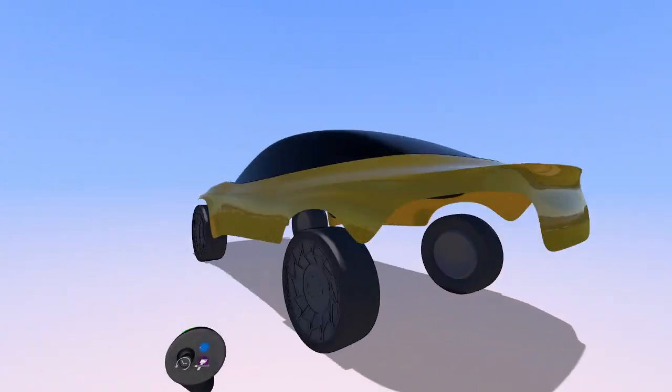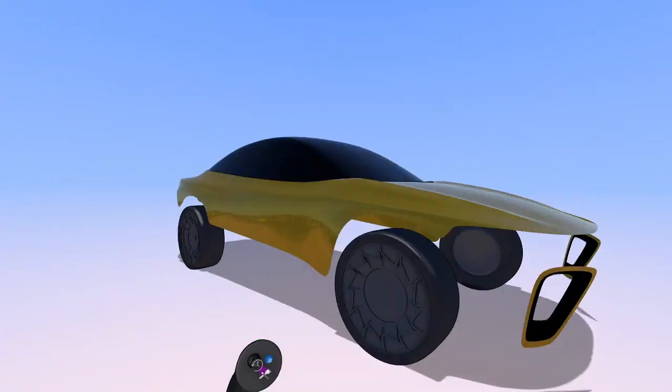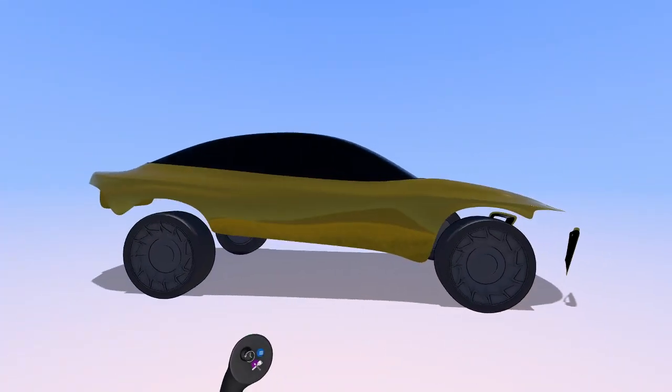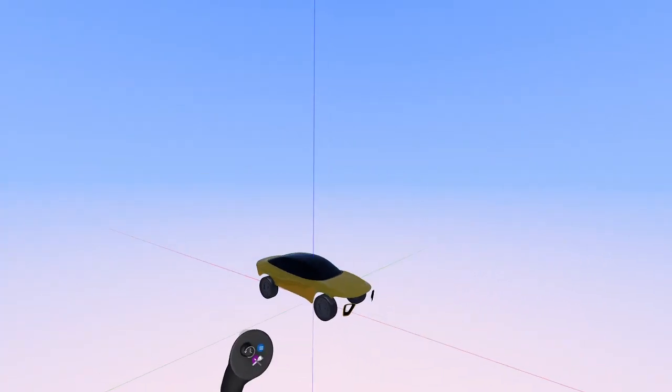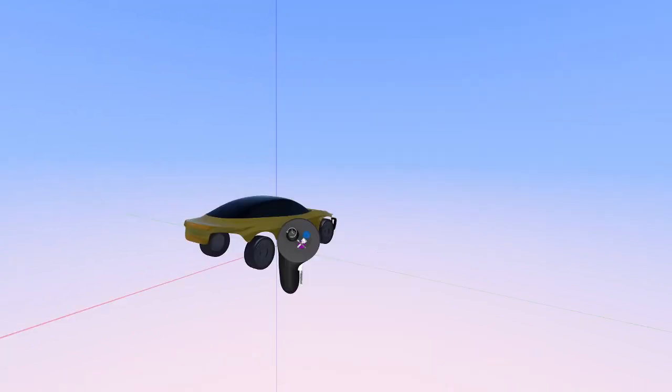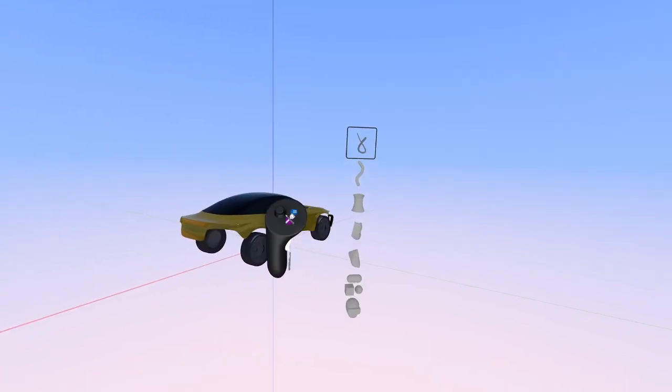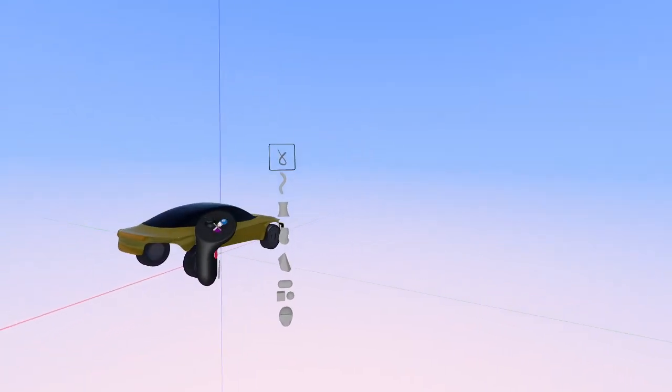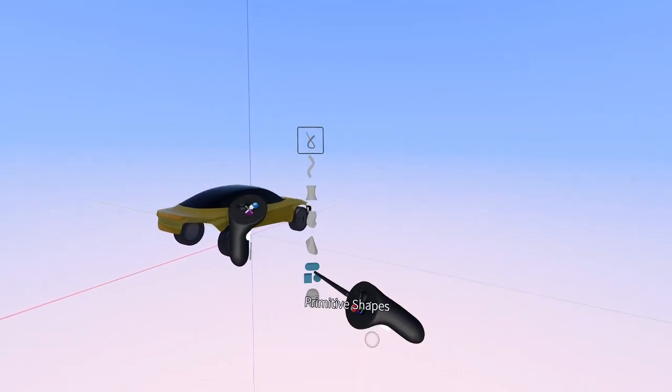Before we dive into making the actual wheel flat, I just want to cover the Primitive Shapes menu. There's two ways of dropping the cylinder in.